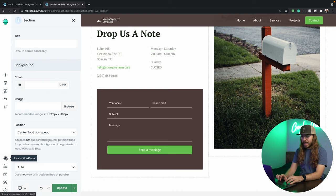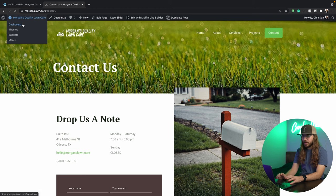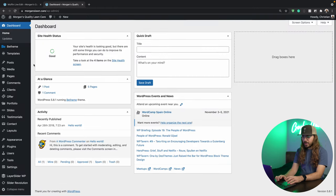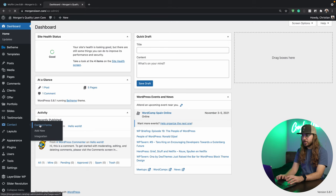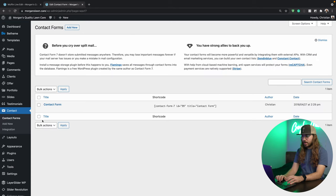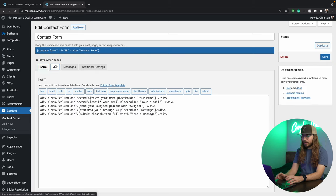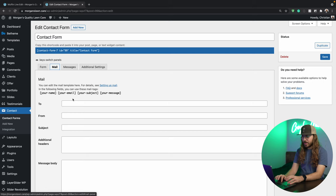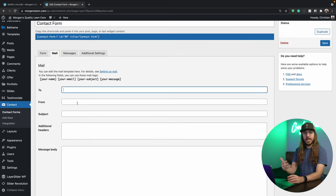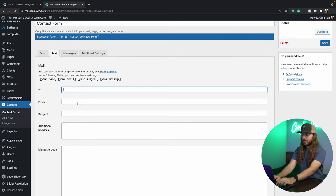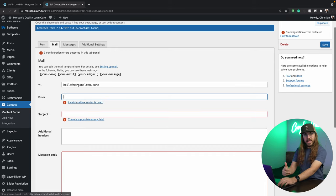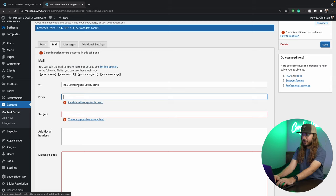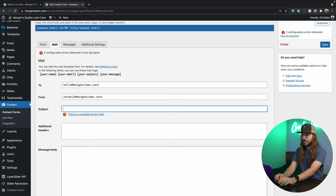I'm going to go back to WordPress. And up here, I'll just go over to the dashboard. And let's go to contact and contact forms. I'll say edit under the contact form here. And I'll click mail right here. Now what we need to do is put an email address in the to field. So for us, that's going to be hello at morganslawn.care. We do need a from email address and that's just going to be no reply at your domain.com. So for us, that's morganslawn.care.